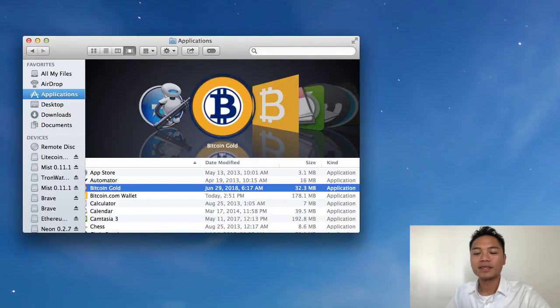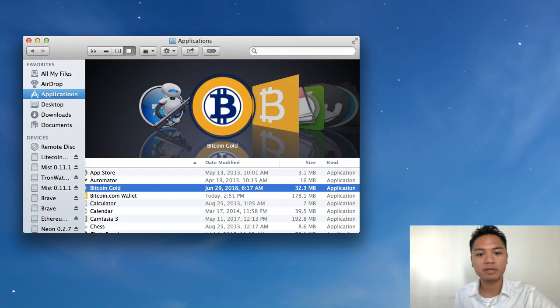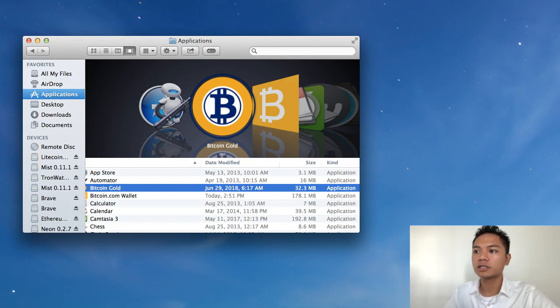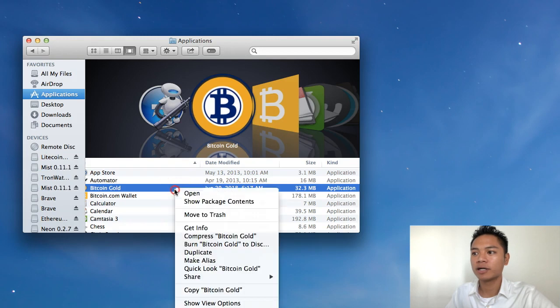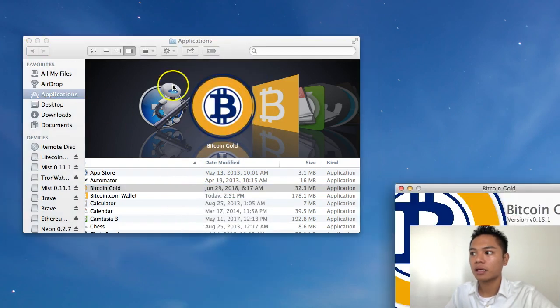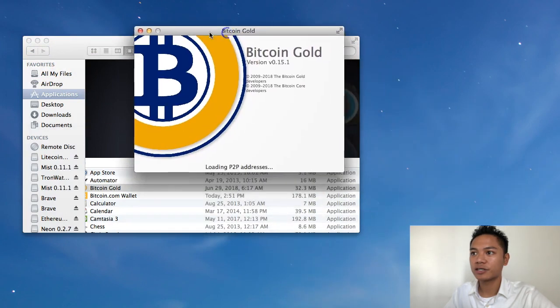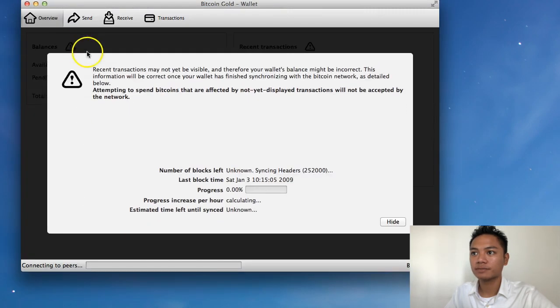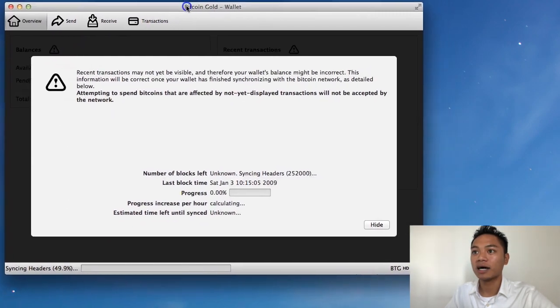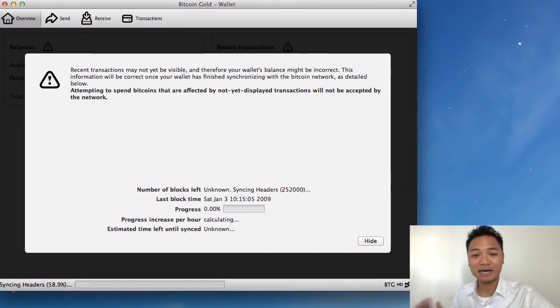And the way to reopen it is to go back to your finder, click on your applications, and click Bitcoin Gold. You're going to want to right-click it and click Open. And as you can see, it's starting to open again. And voila, here it is. So that was successful.